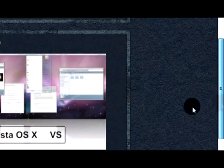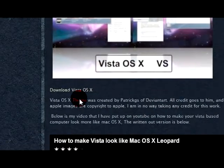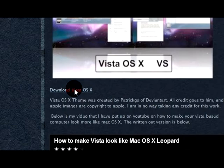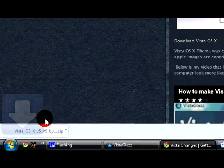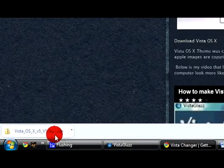Then scroll down to where it says download Vista OSX, click it. I'm using Google Chrome so it's down here.